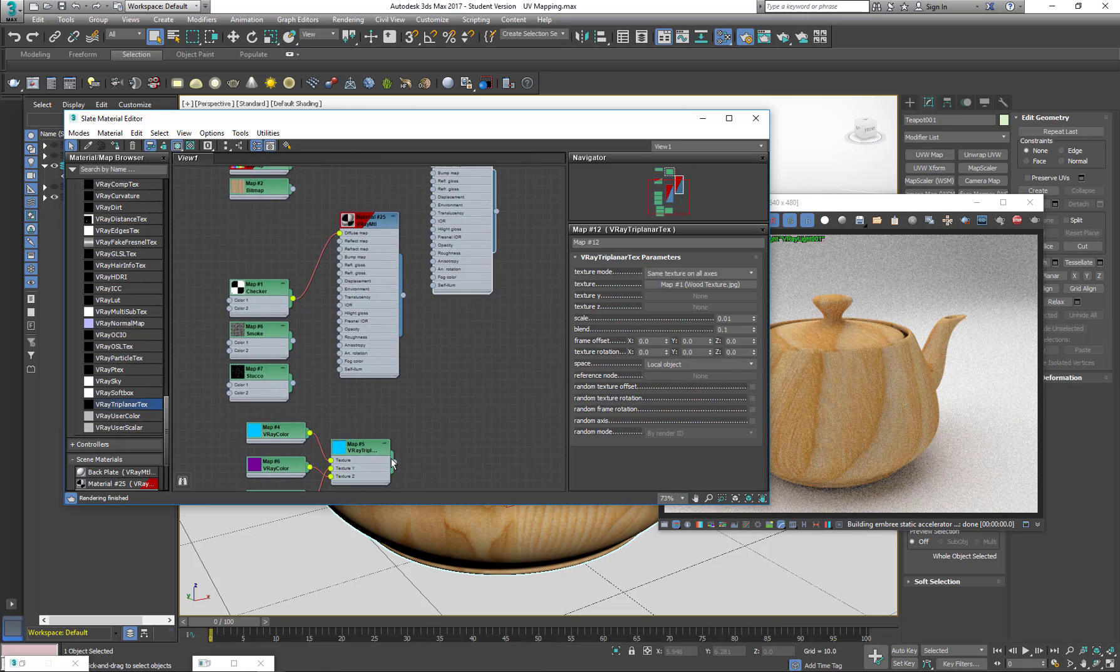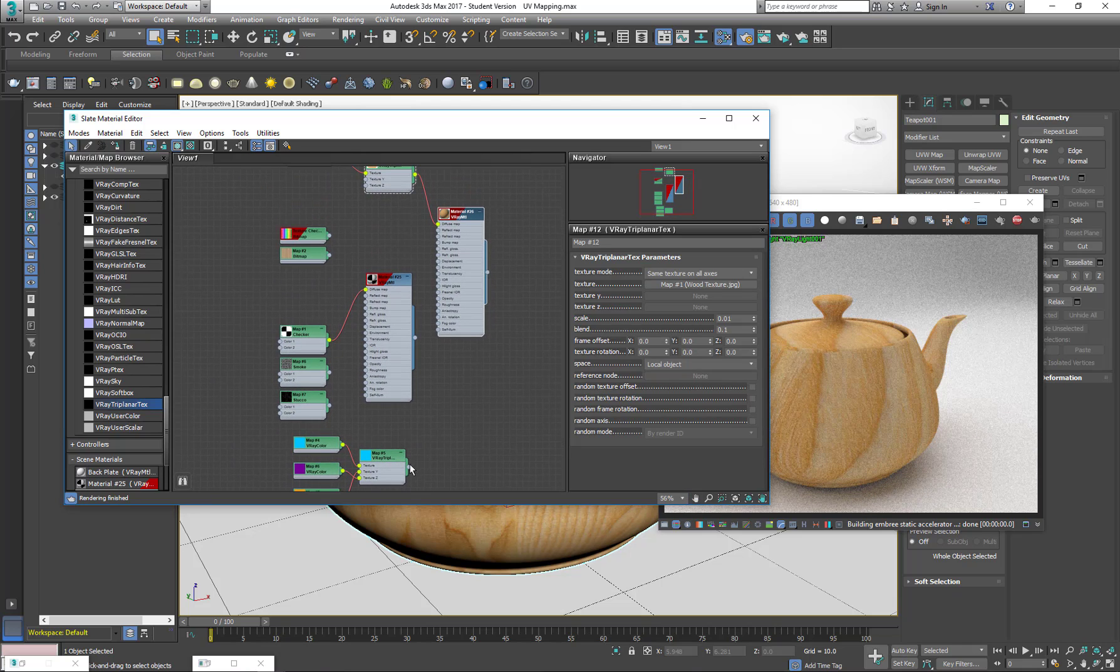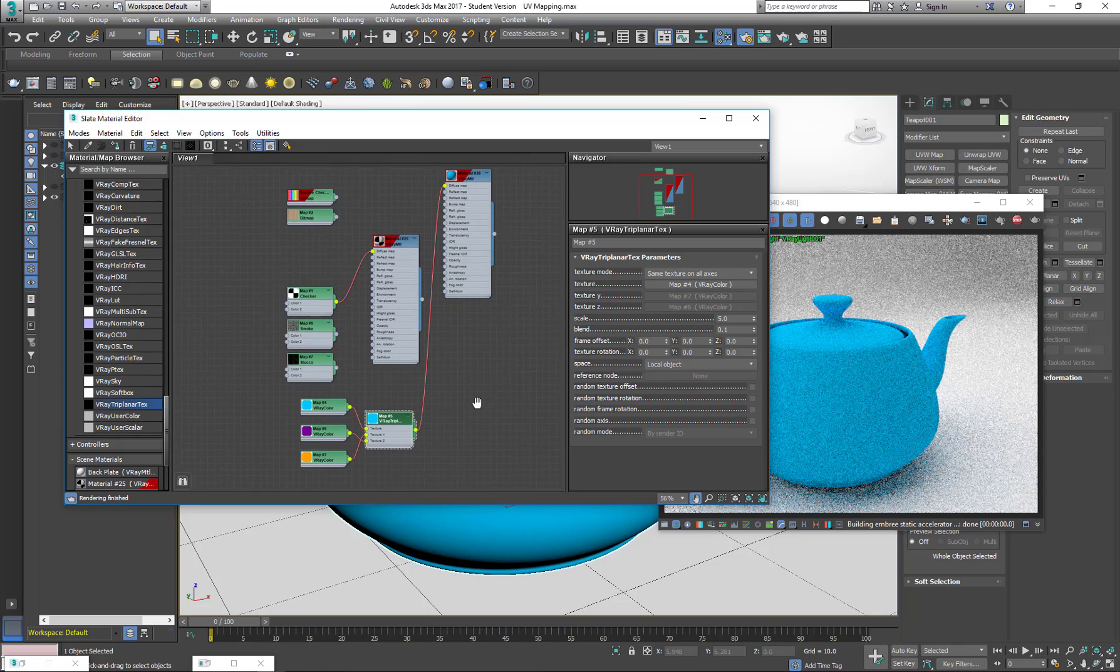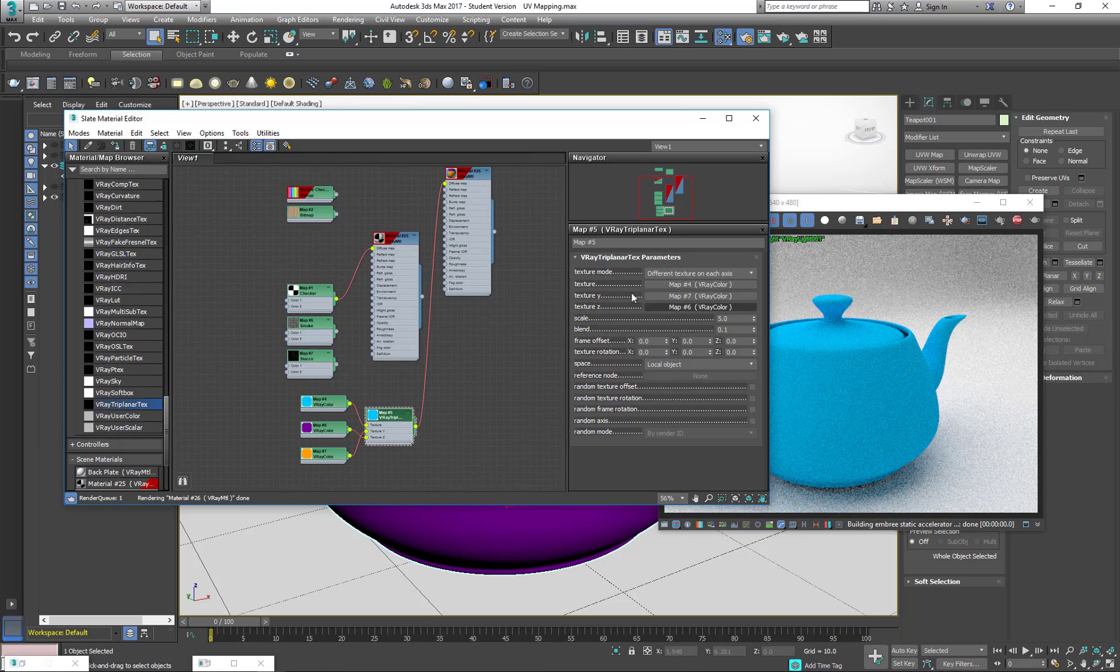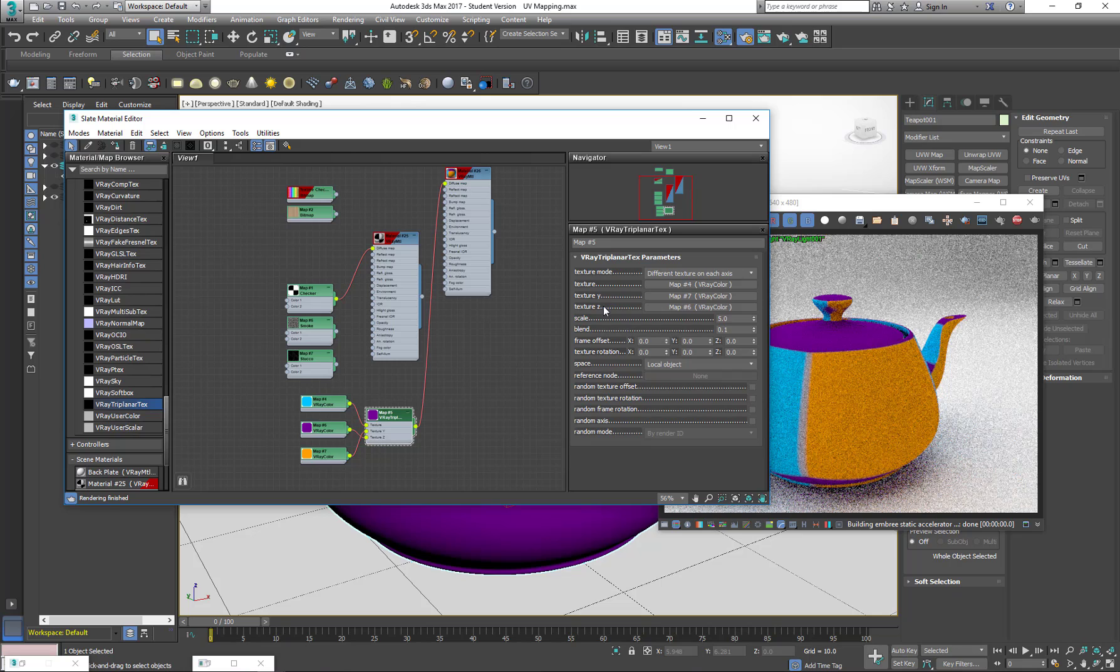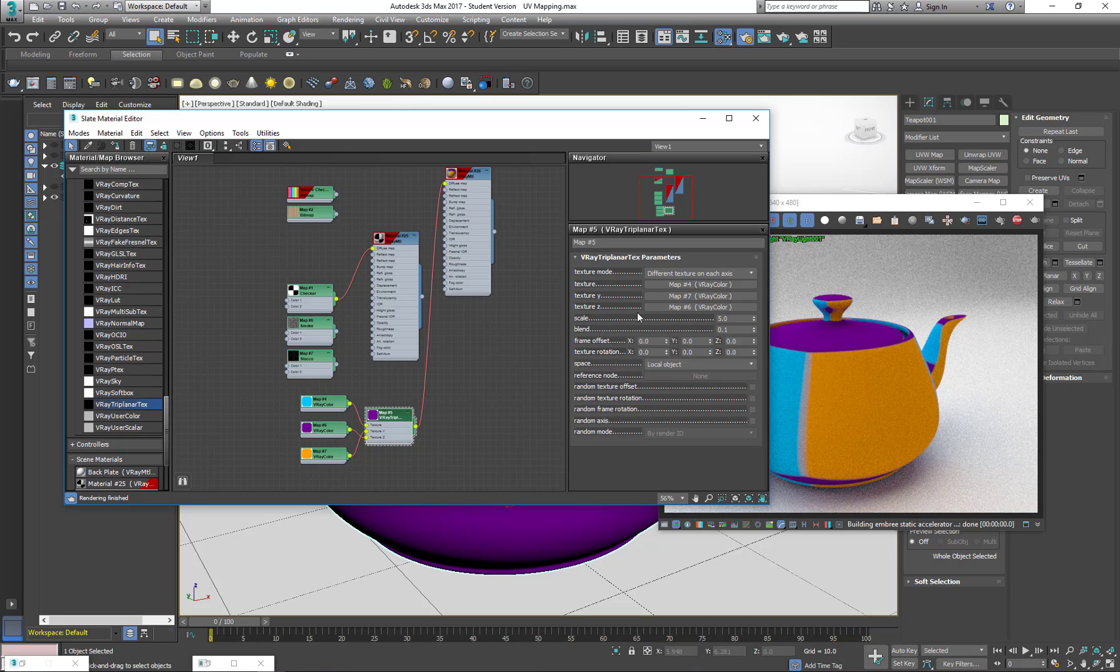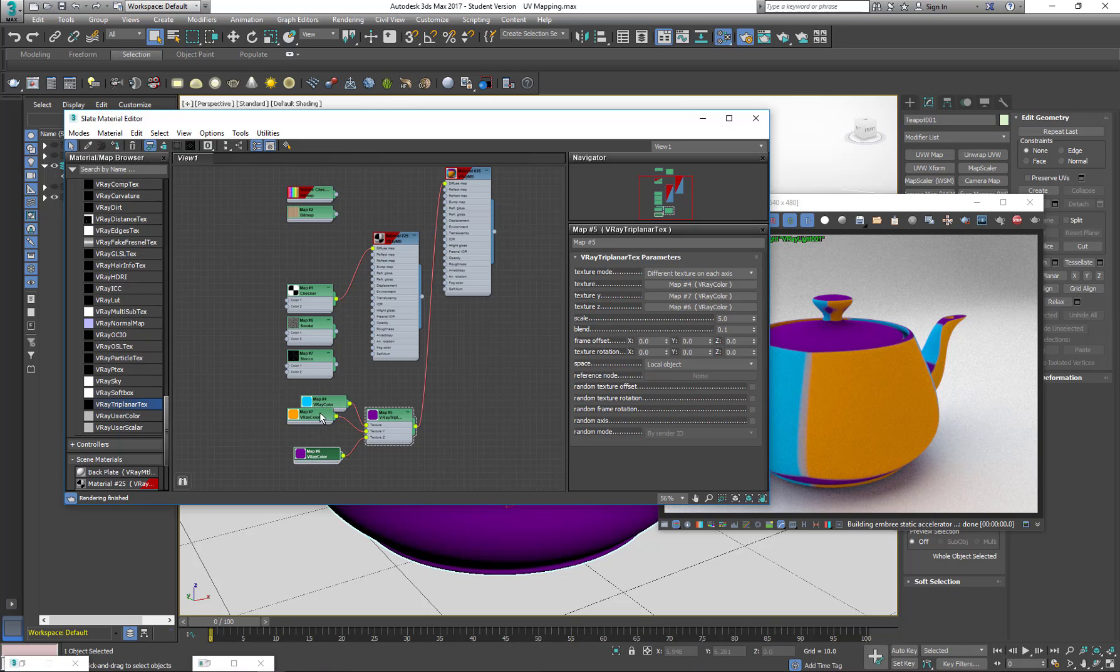I have another V-Ray Tri-Planar here applied with three different colors, and I'm going to tell it to do it with different textures. So I have one texture per axis. The blue texture is going to be on my x-axis, the purple texture is on my z-axis, and the orange texture is on my y-axis.